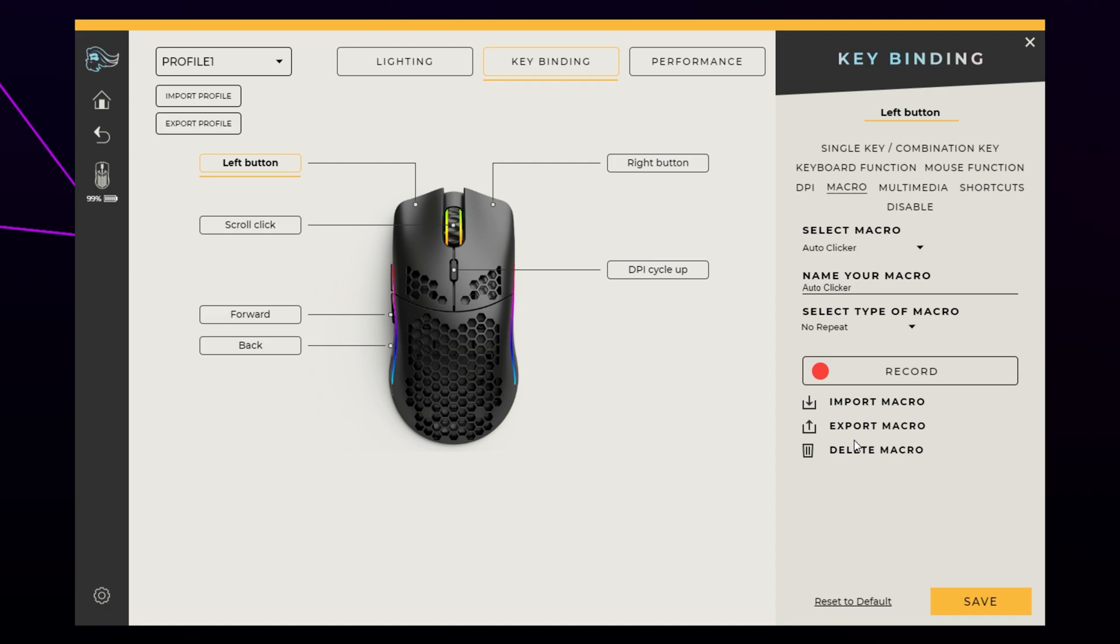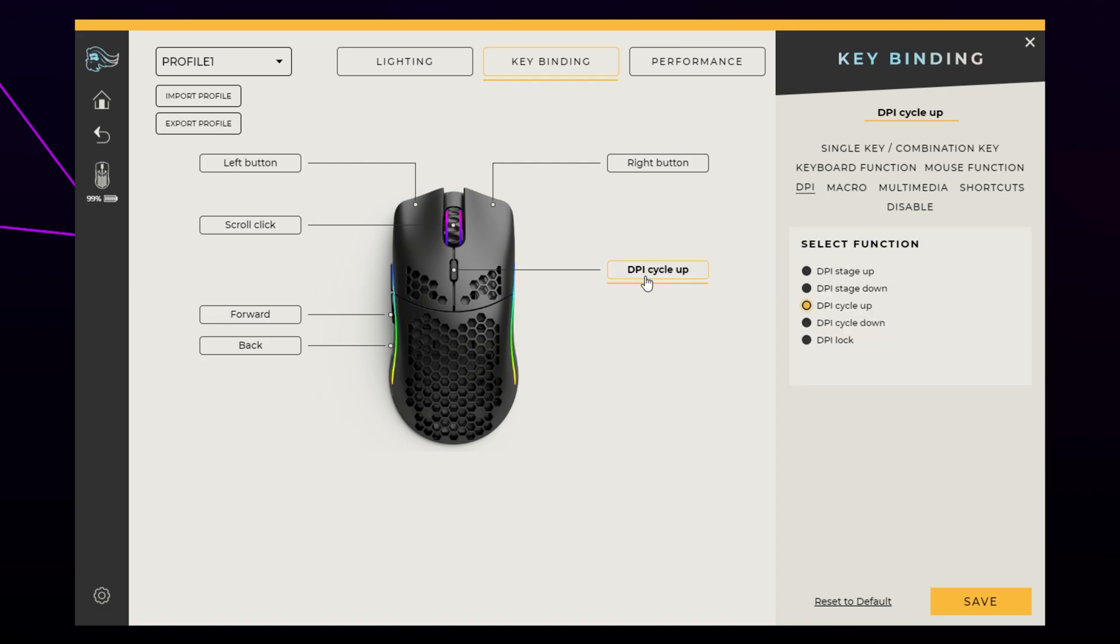If you want to assign the macro to the left click, then you will need to reassign the left button function to another key first. You can do this by selecting a different button, then choosing mouse function from the right. Set the function to the left button. Save.